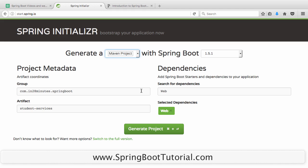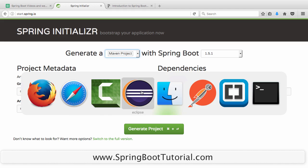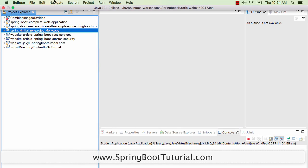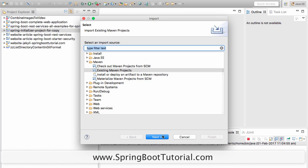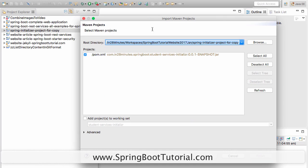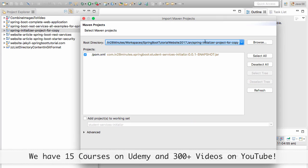The IDE I'm going to use is Eclipse. All that you need to do to import this project is file, import, existing Maven projects, do a next and paste in whichever folder you unzipped the zip to. You'd be able to see the pom.xml. Just go ahead and click the finish button.